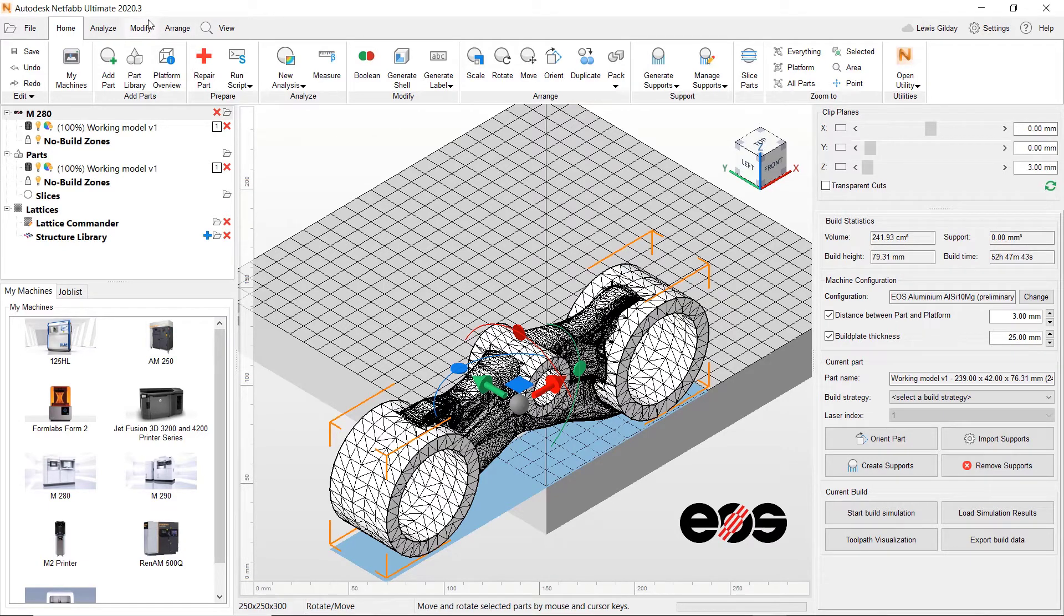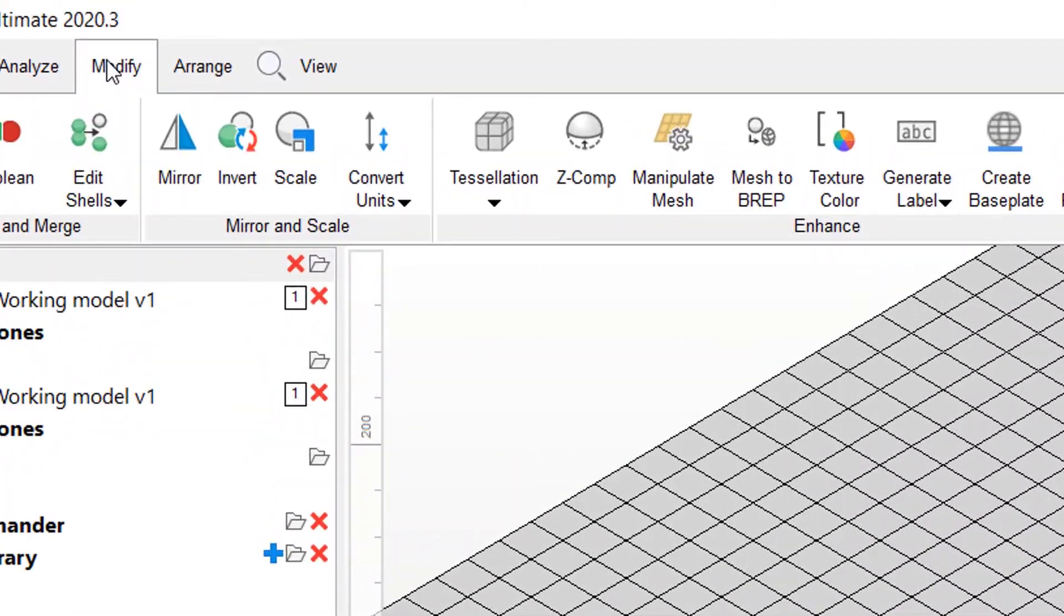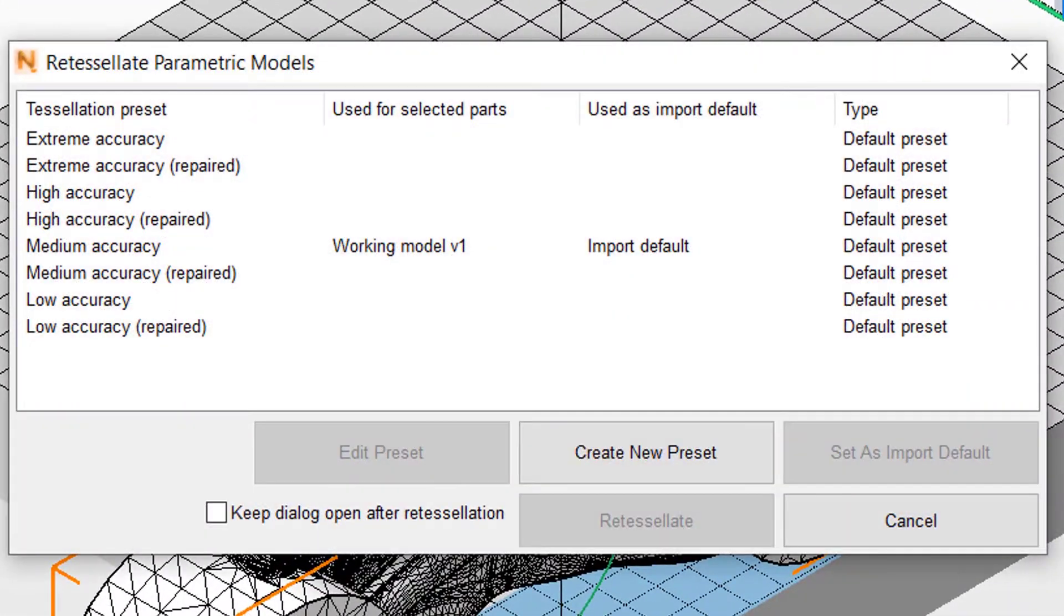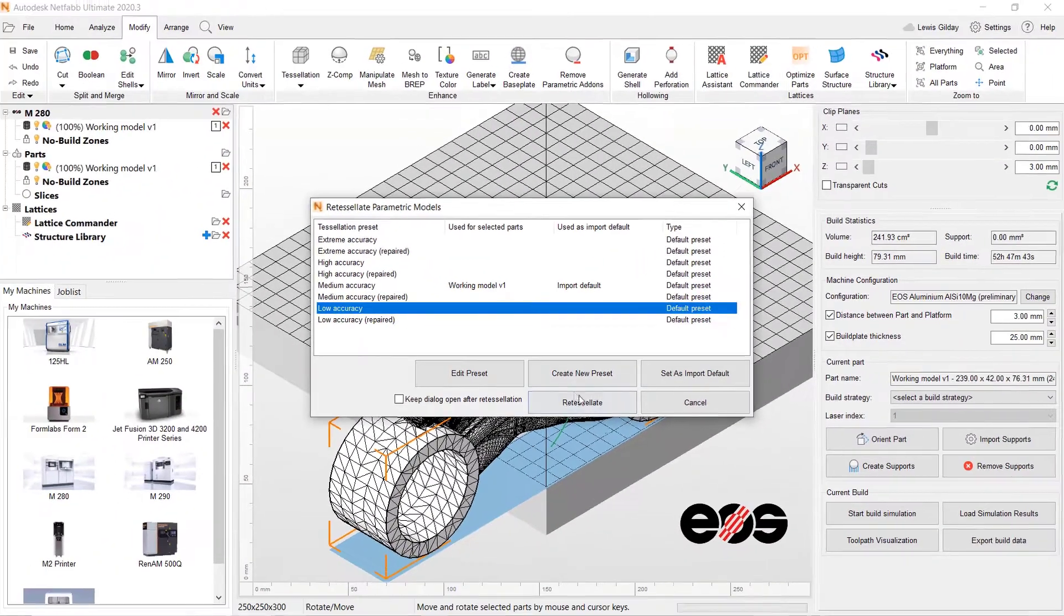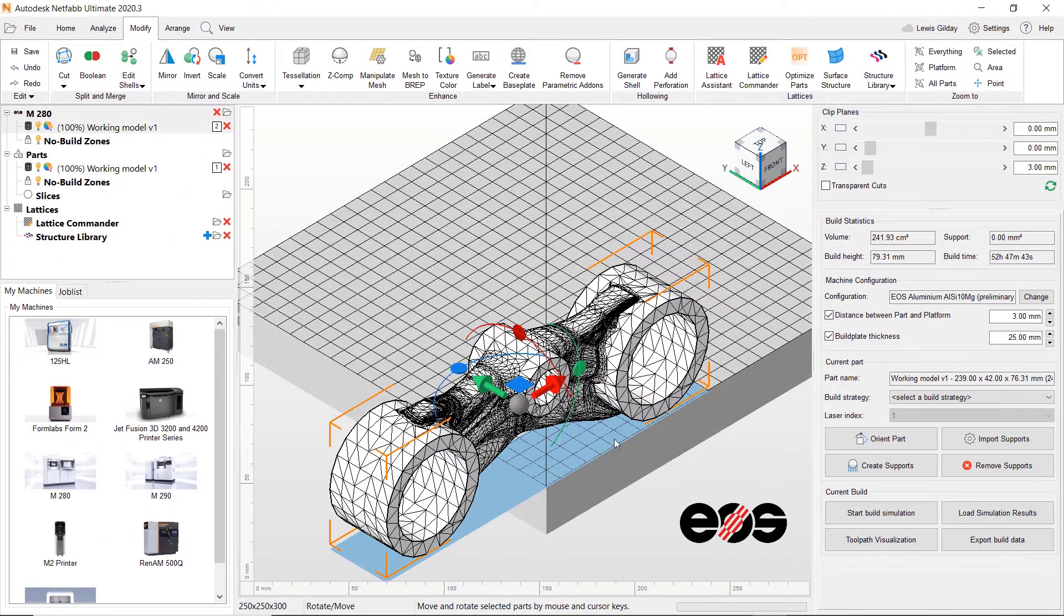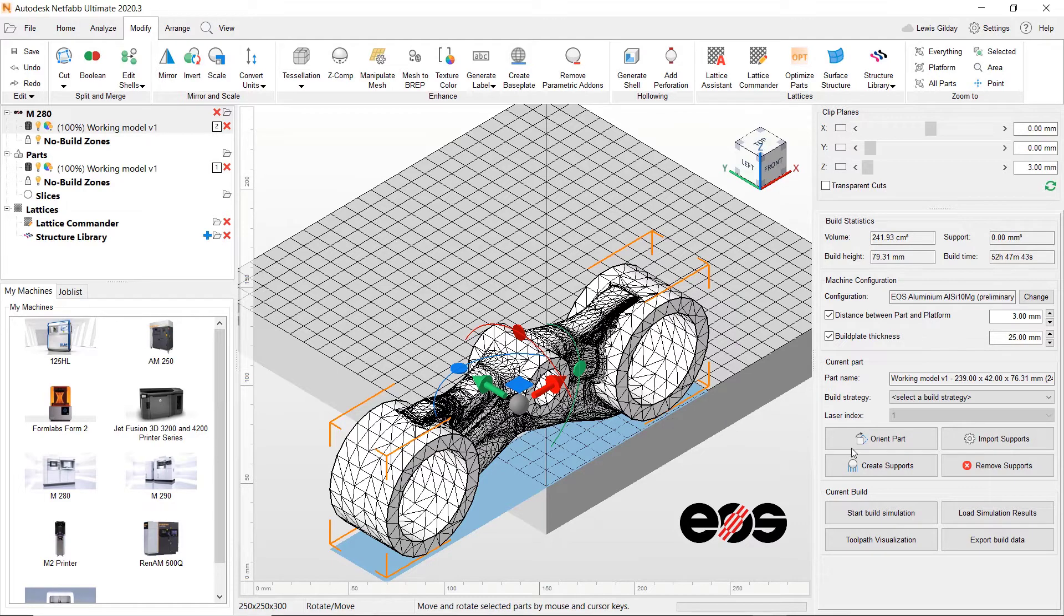This is where having background model data can help. NetFab triangulated the model upon it entering the software, but it also kept the model data. This allows us to re-tessellate the model at any point, meaning we are able to calculate on a low resolution model and then turn the resolution back up when we come to print, saving us valuable calculation time and getting us to the machine faster.